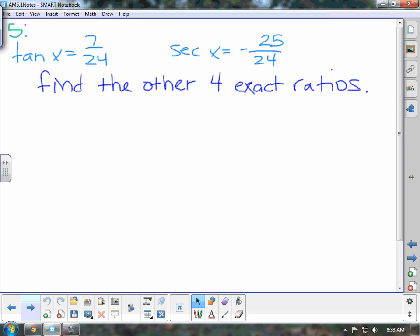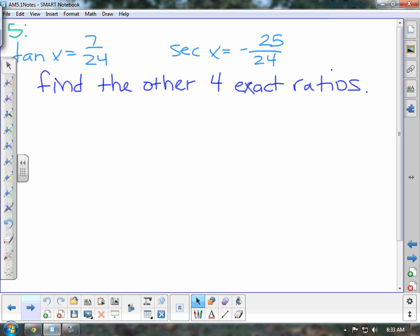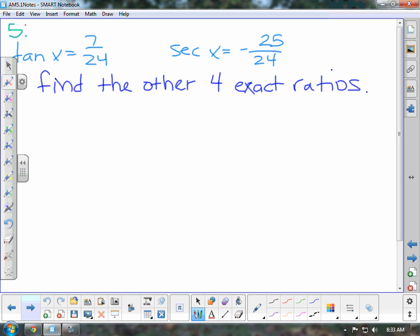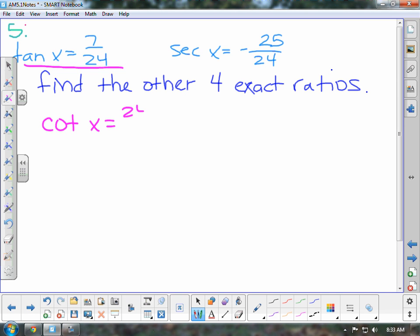So now, some of this is going to be similar to the things that you ended in Chapter 4. In this first question, it says tangent of x equals 7 over 24, and secant of x is equal to negative 25 over 24. We want to find the other four exact ratios. Because of tangent being 7 over 24, if you use the reciprocal identity, you would know then that cotangent of x equals 24 over 7.